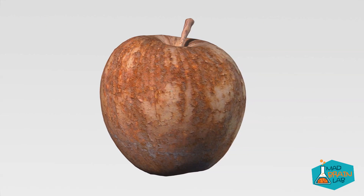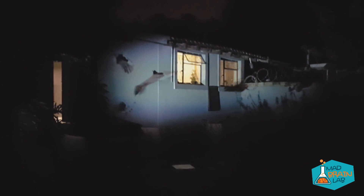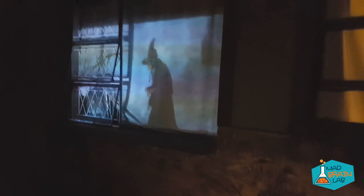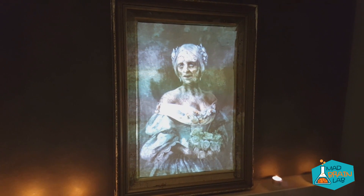Here are some examples. Here we projected faces onto pumpkins. This illusion is perfect for Halloween. In fact, all the illusions we are about to show you would be great for Halloween. Here we map the entrance of the house with scary looking zombies trying to break out. Here is a witch in the window. And here is a haunted painting.